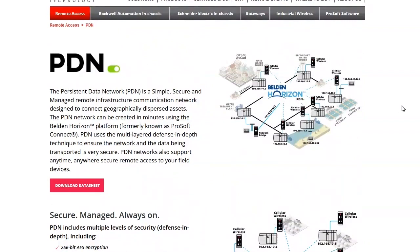In the past, what used to happen is people would just put a remote pump station or a water tower, they would slap on a cellular modem on there and pay Verizon or AT&T or whomever for a static IP address. And what that means is just that modem always gets the same IP. It never changes over time.